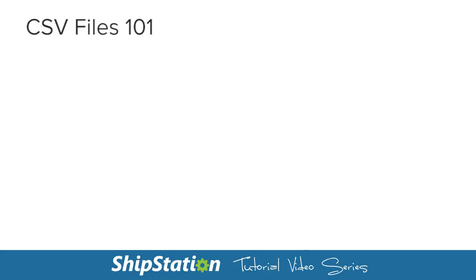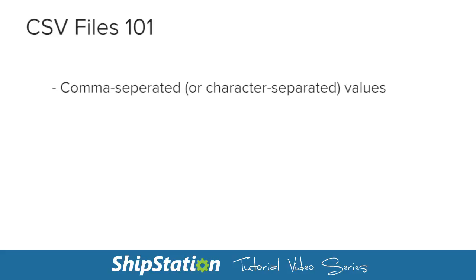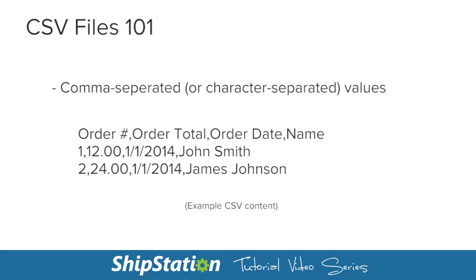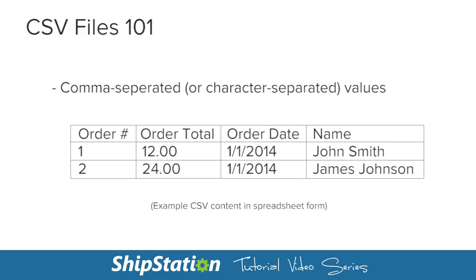CSV stands for Comma Separated Values, and it's basically the same thing as a spreadsheet, only in text format. Because it's like a spreadsheet, we'll be using Excel to look at our CSV file today.